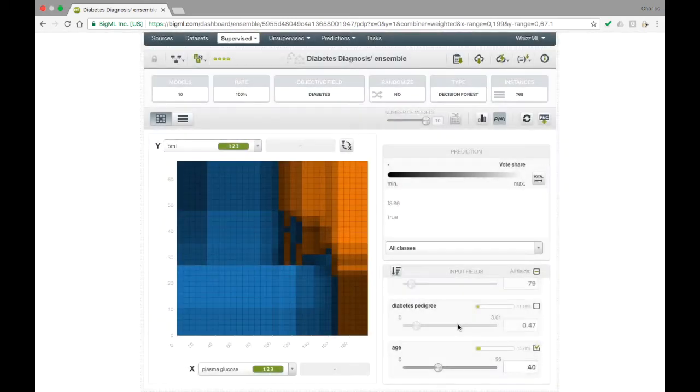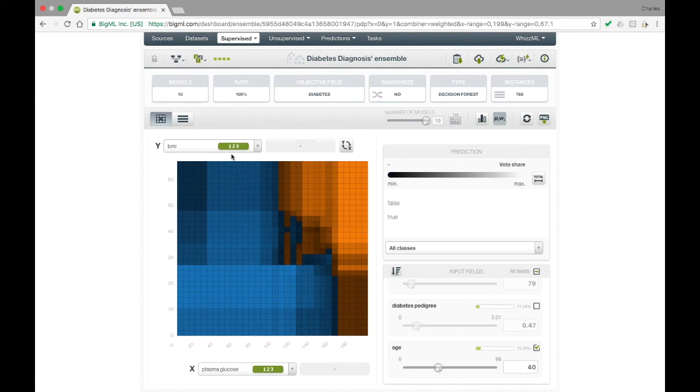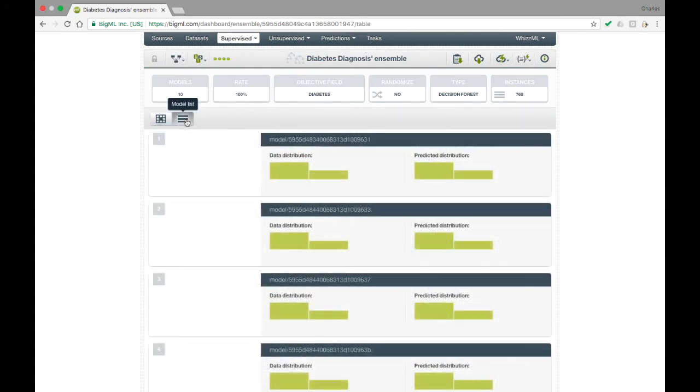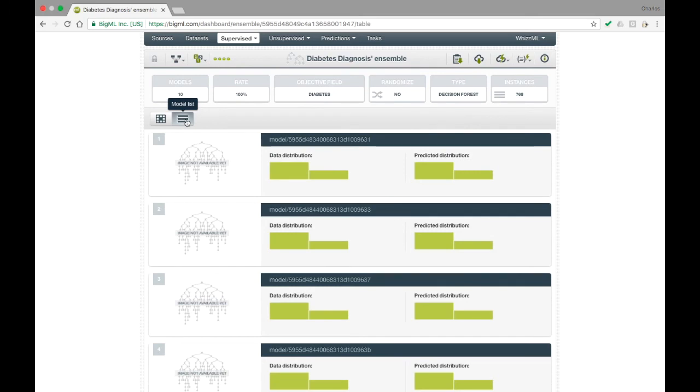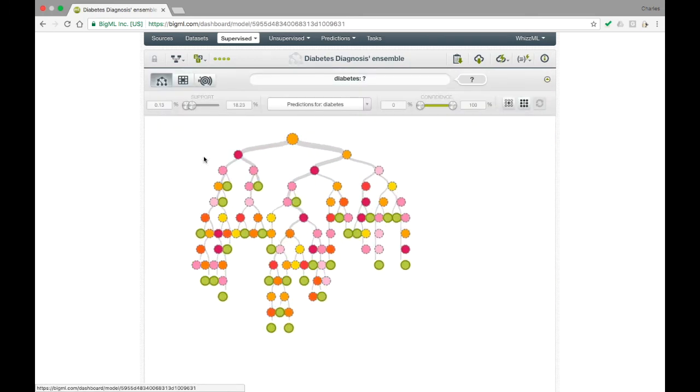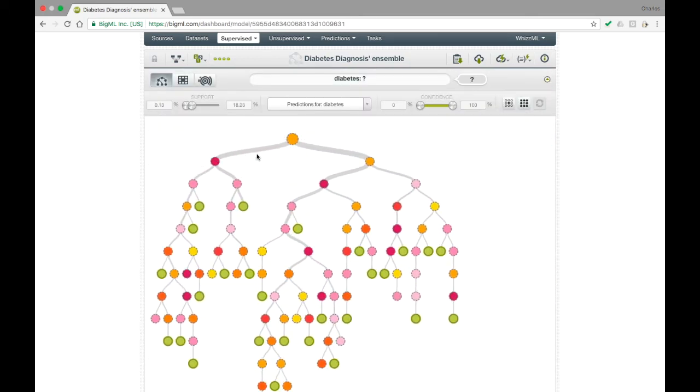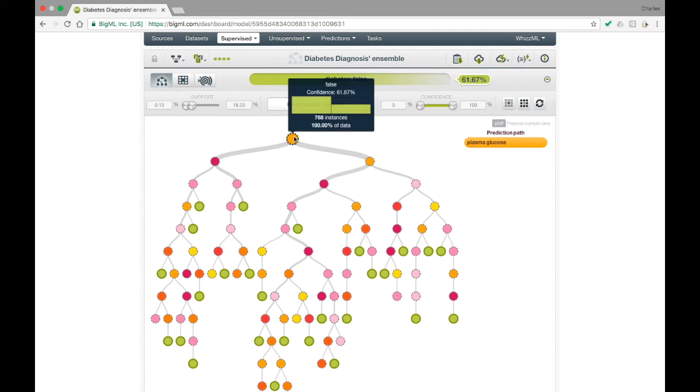Finally, if you want to see the traditional model view for any of the trees in the ensemble, you can use the model list view that is selectable at the top left. Here you can see a list of the models in your ensemble. Clicking on any of the models brings you to the individual decision tree view.